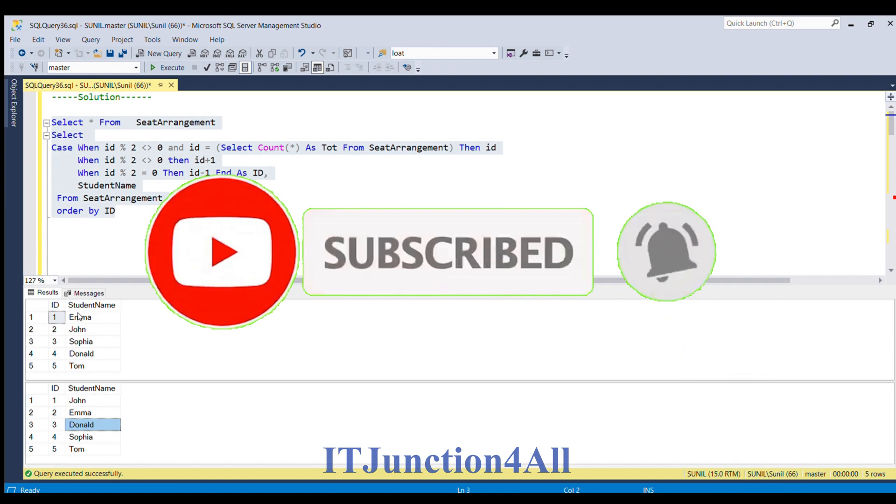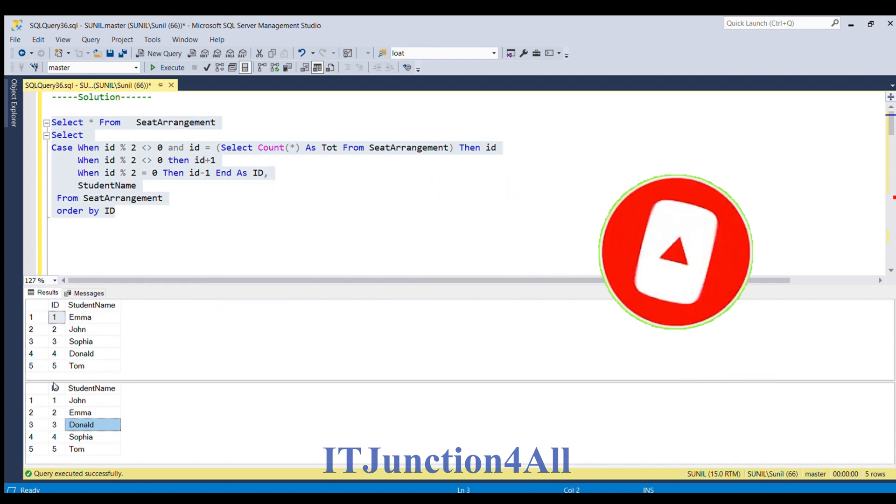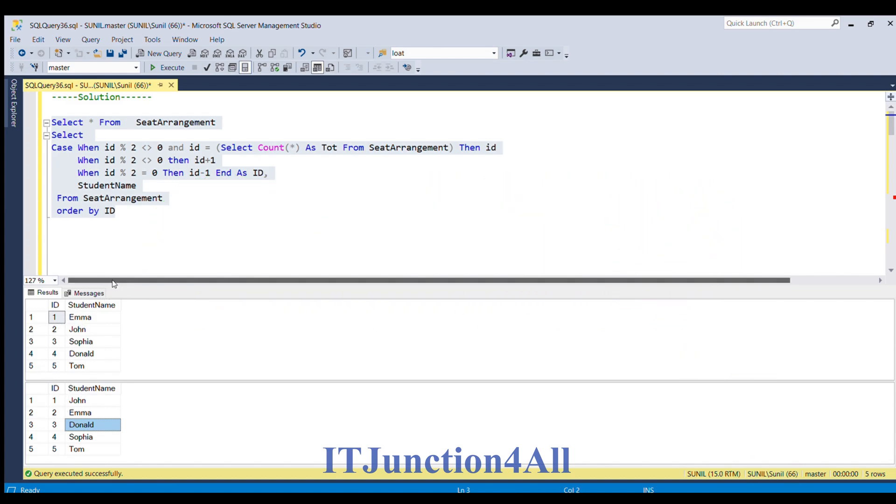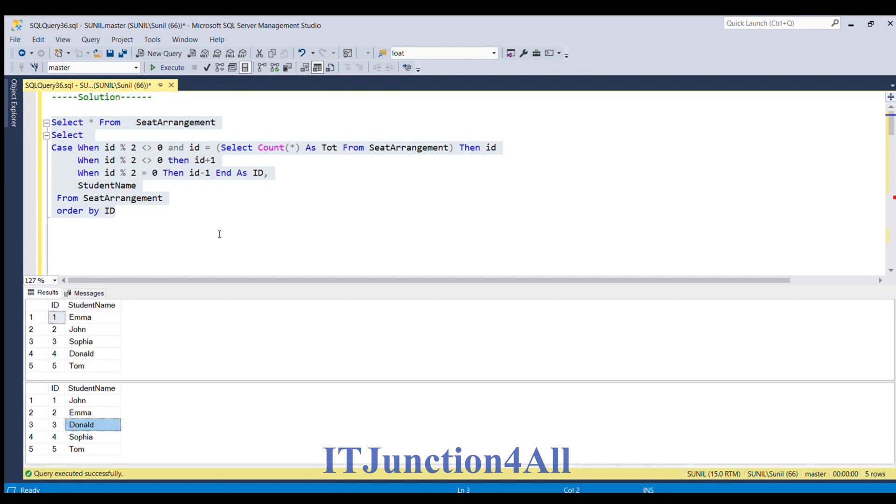You can see you can compare the value of seat id got interchanged. So that's all for this video. If you have liked my video please do like it and do subscribe my channel and don't forget to comment if you have any other solution for this. Thank you and thanks for watching.